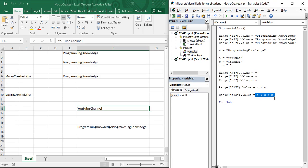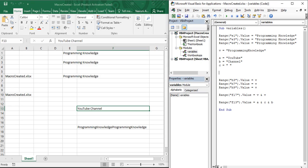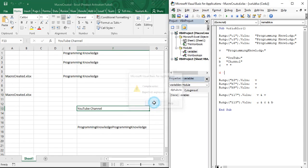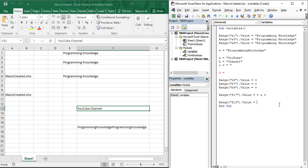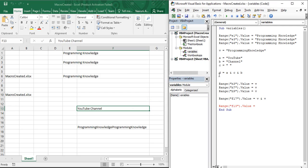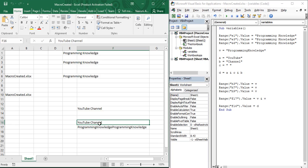If you want to use this particular combination of values in multiple places, you can store it in another variable. Create variable `d` and store the combined expression `a & c & b` in it. Then instead of writing the full expression every time, simply write `d`. Changing the target to cell F16, if you run this code, you can see 'YouTube Channel' is present there.